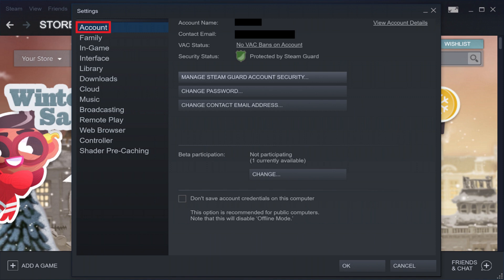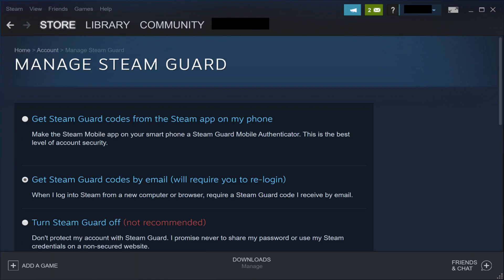Step 3. Select Account in the menu on the left edge of the screen, and then click Manage Steam Guard Account Security on the right side of the screen. The Manage Steam Guard screen is displayed.